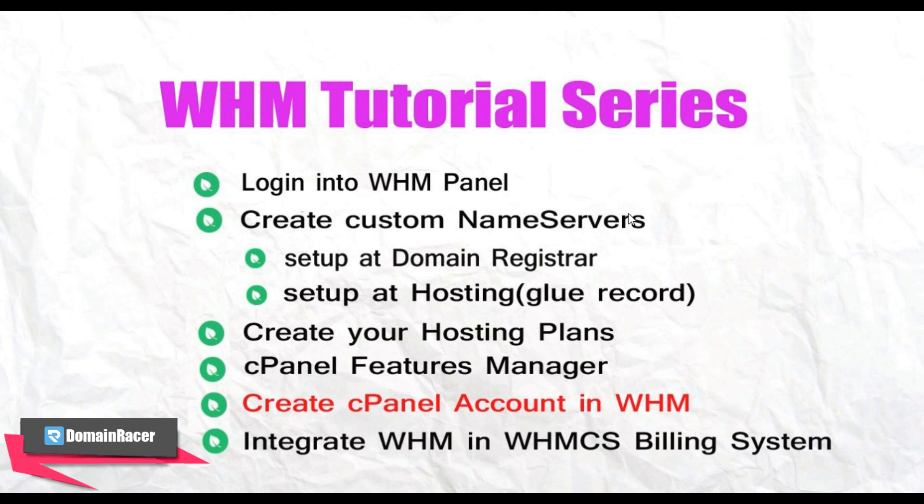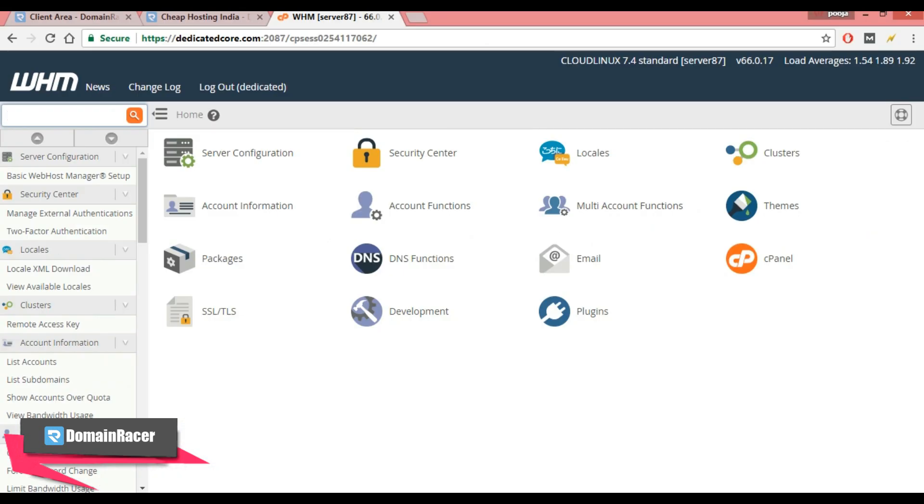So very first step is to create a cPanel account in WHM, log into your WHM panel. Here I have already logged in.